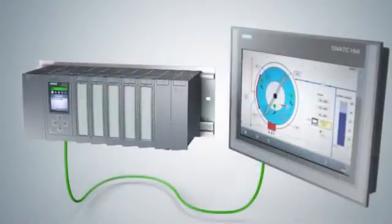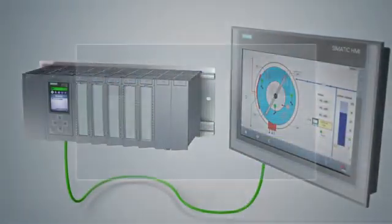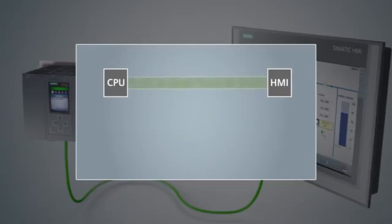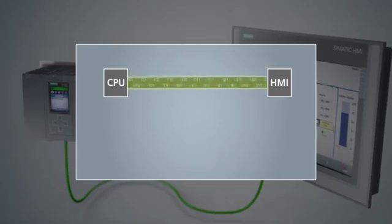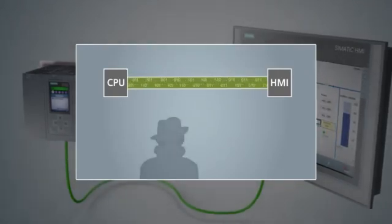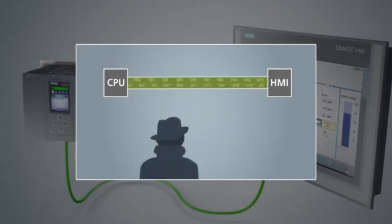Protection of your know-how through unauthorized access is achieved with security integrated in the S7-1500. Know-how protection is created through password protection, so unauthorized third parties are not able to open your program blocks and thus do not have access to your algorithms.